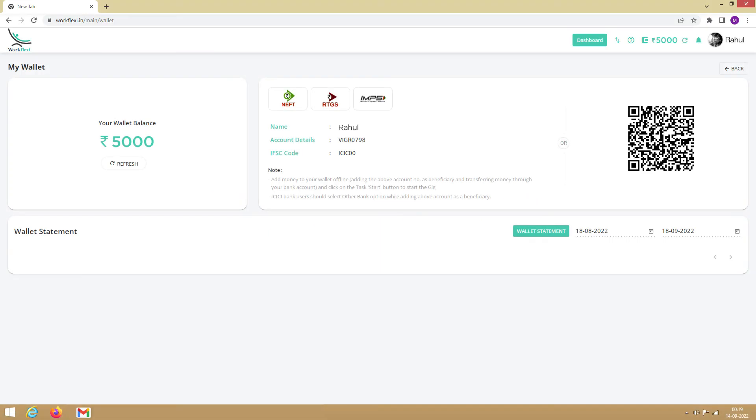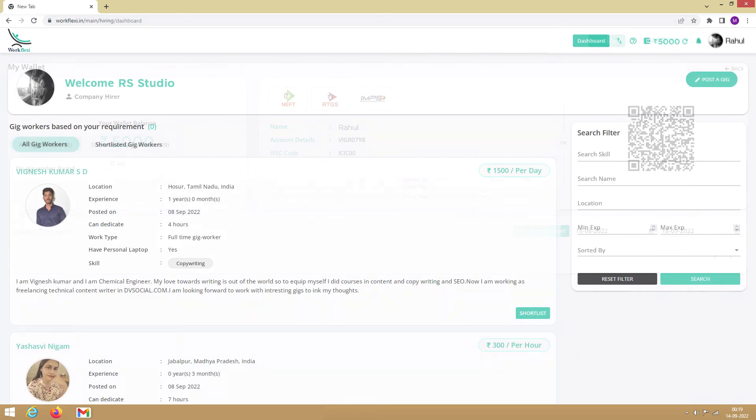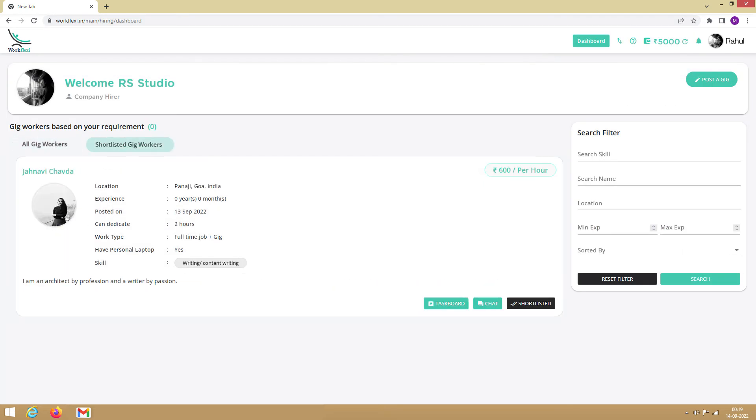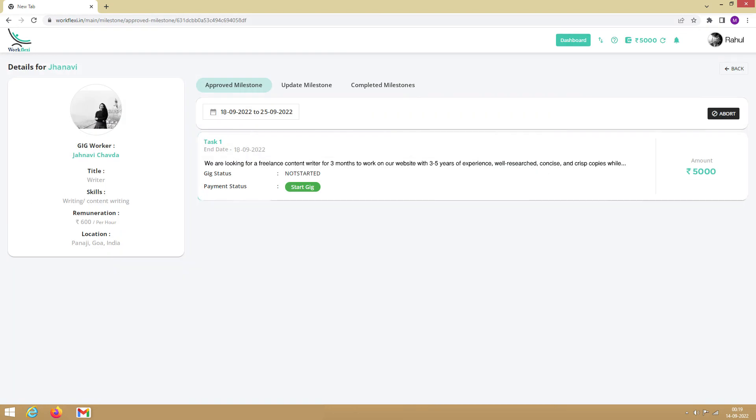Once the wallet has sufficient balance, you will be allowed to start the task. To start the task, go to the shortlisted gig workers tab, find the gig worker, and click on task board. Under approved tasks, you can see the task that has been approved by the gig worker. You can start the task by clicking on the start button. Please note that the start button will only be enabled if your wallet holds a sufficient balance.